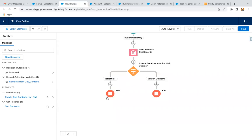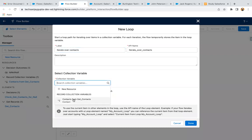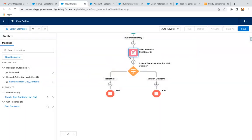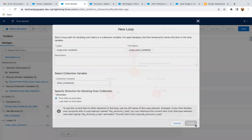Now we need to update those contacts' home phone field with the account phone, so I need to iterate a loop. I am selecting a loop element — 'Iterate over contacts'. Here I am selecting the collection variable. When you use the Get Record element and select the 'all records' option, that element becomes a collection variable automatically. So I can use it in the loop, choosing direction first to last, and clicking Done.